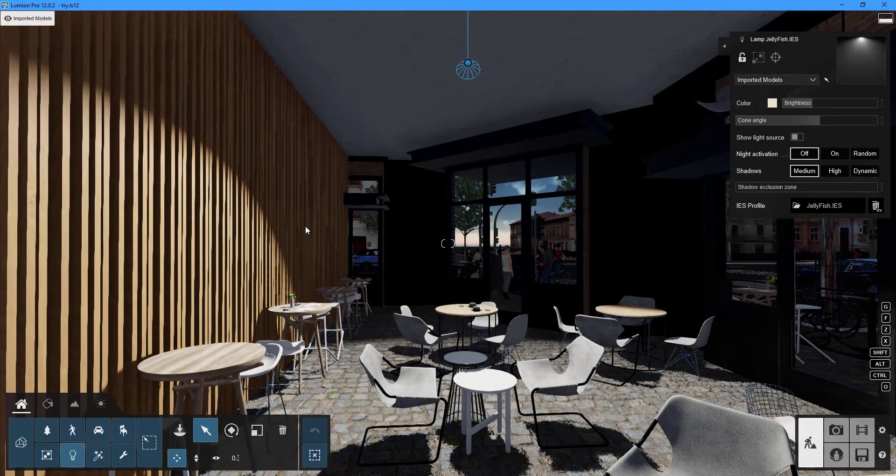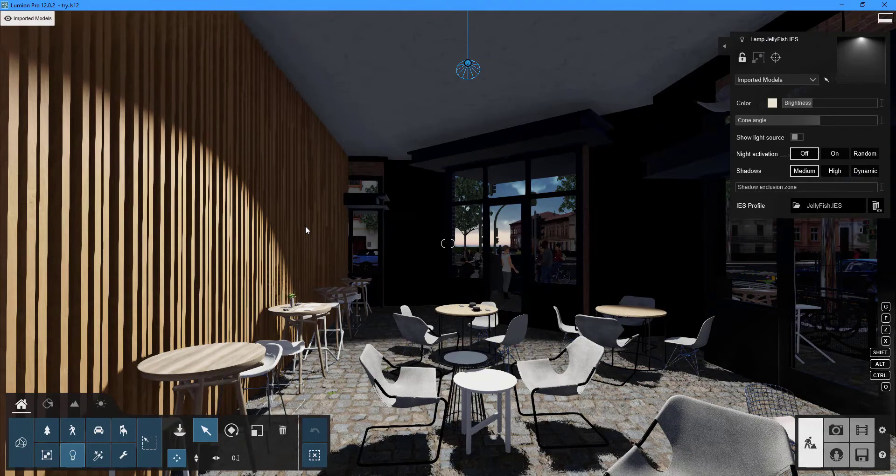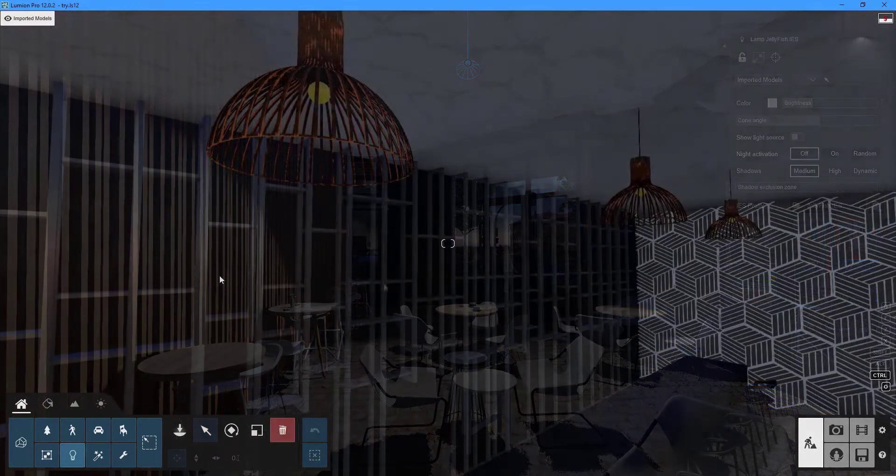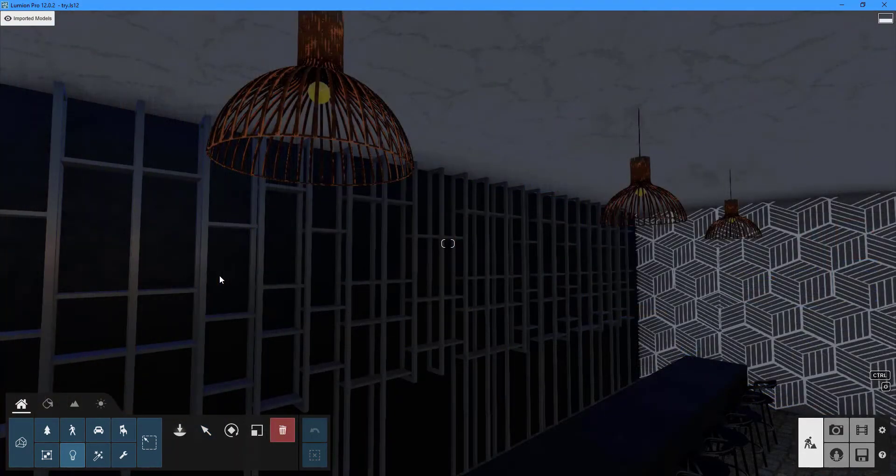Spotlights can also be used to cast shadows. The final section of this video will show you how to make your model's surface emit light.